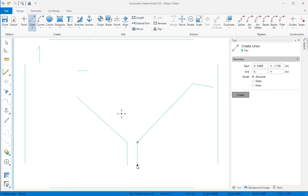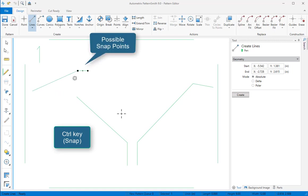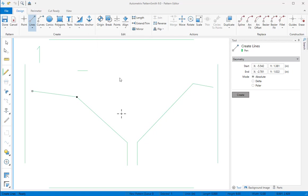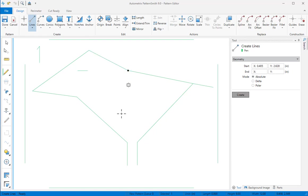You can also snap end points. Press the control key before you end the line and you see potential snap points again. Move the mouse close enough to the desired snap point and you'll see the cursor change to a box. Click to end the line. You can snap both start and end points. I'll demonstrate snapping the start or end points for a few more lines.